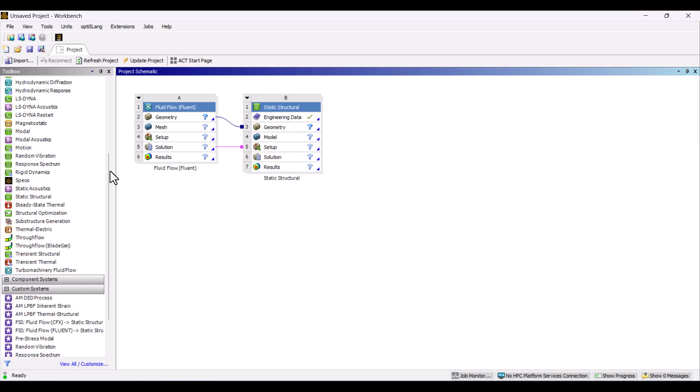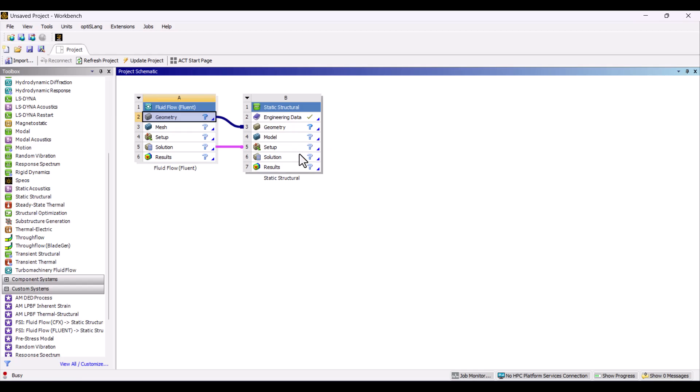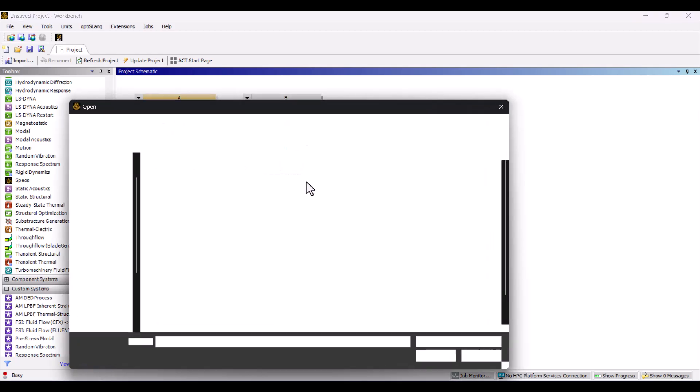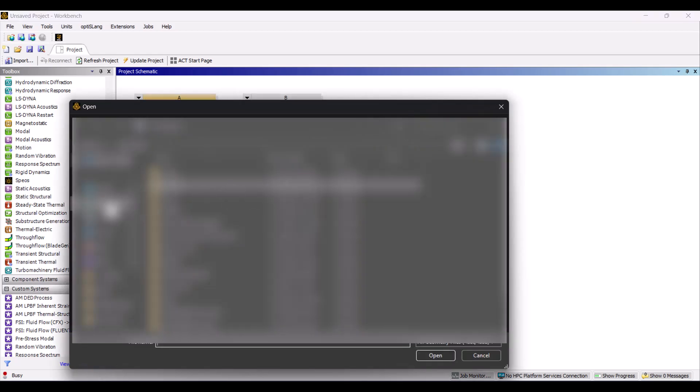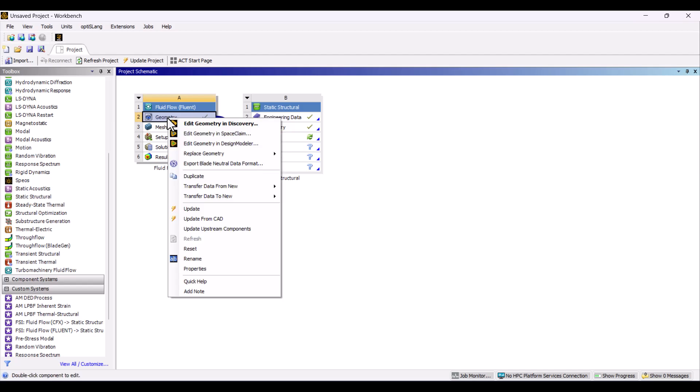To begin, I need to import the geometry into the Fluid Flow system. I'll right-click on the geometry cell and select Browse. I will select the file and click Open. Since I prefer preparing geometry in SpaceClaim, I'll choose that option.